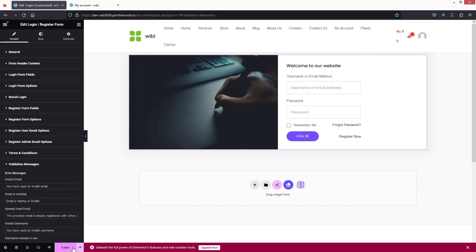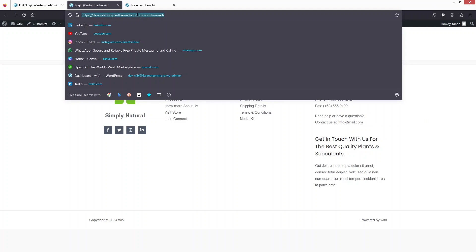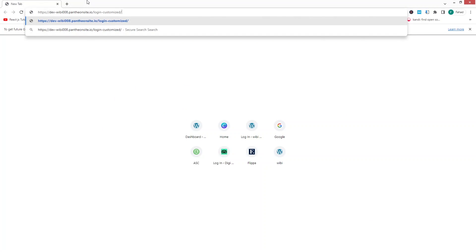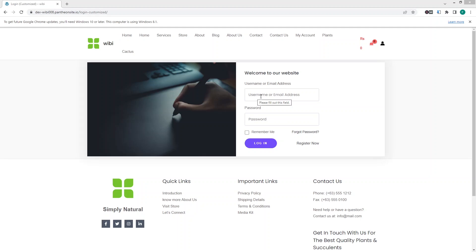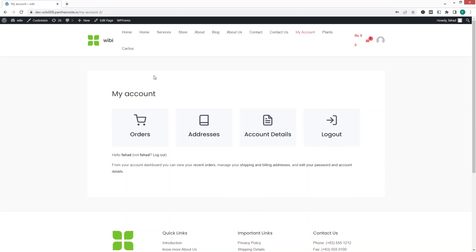Let's publish the page and have a look. Since we're already logged in, nothing shows here, so copy the URL and open it in a different browser. You'll see the login form. I'll log in with my account and click Login — and you're logged in to your WooCommerce account.